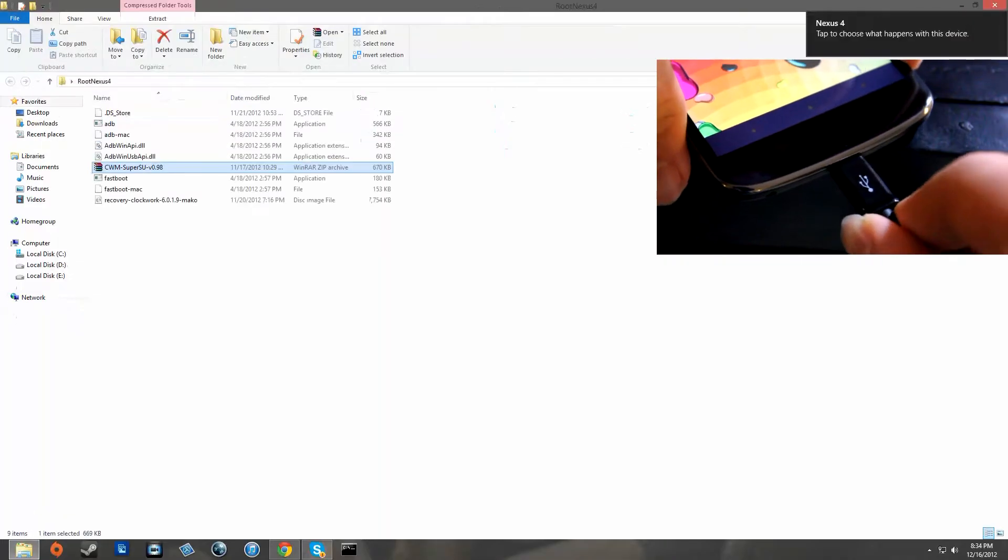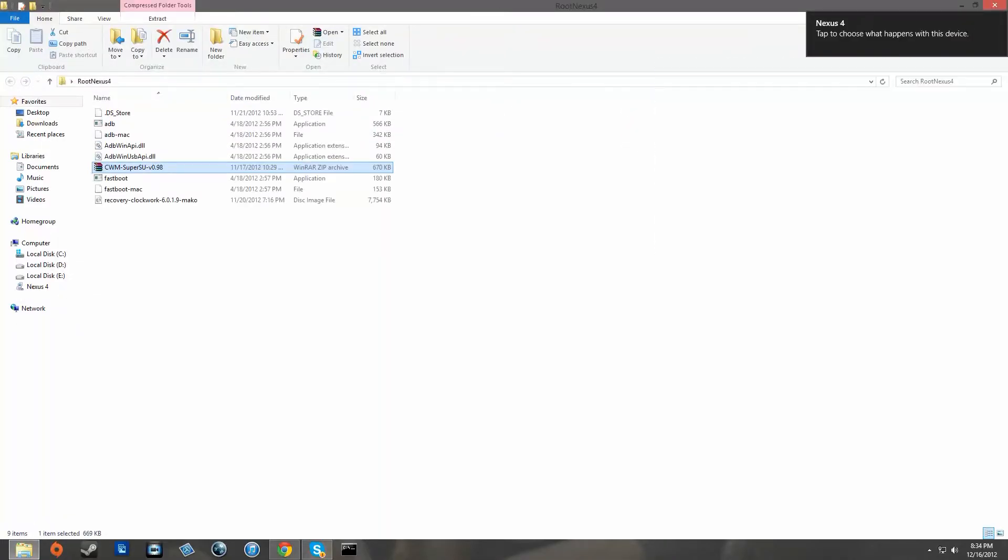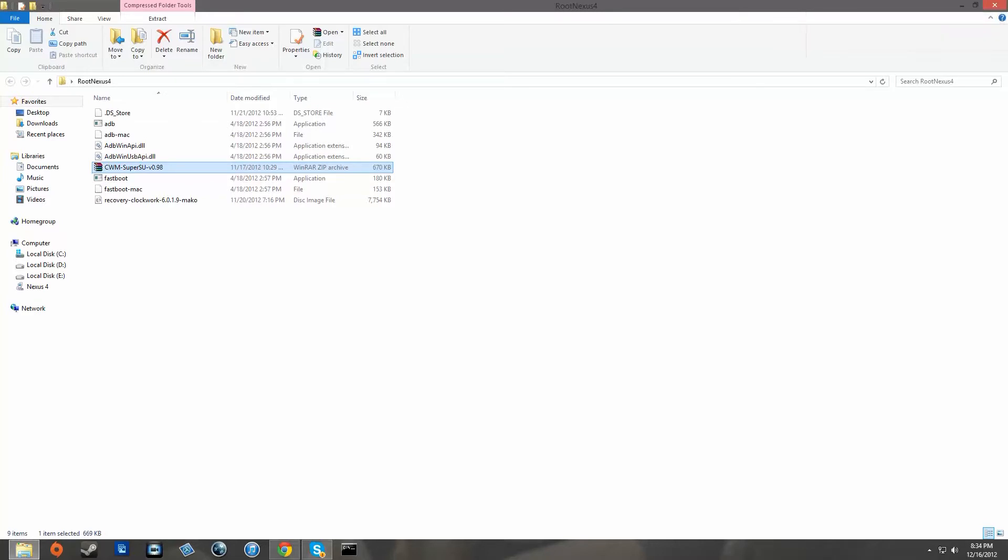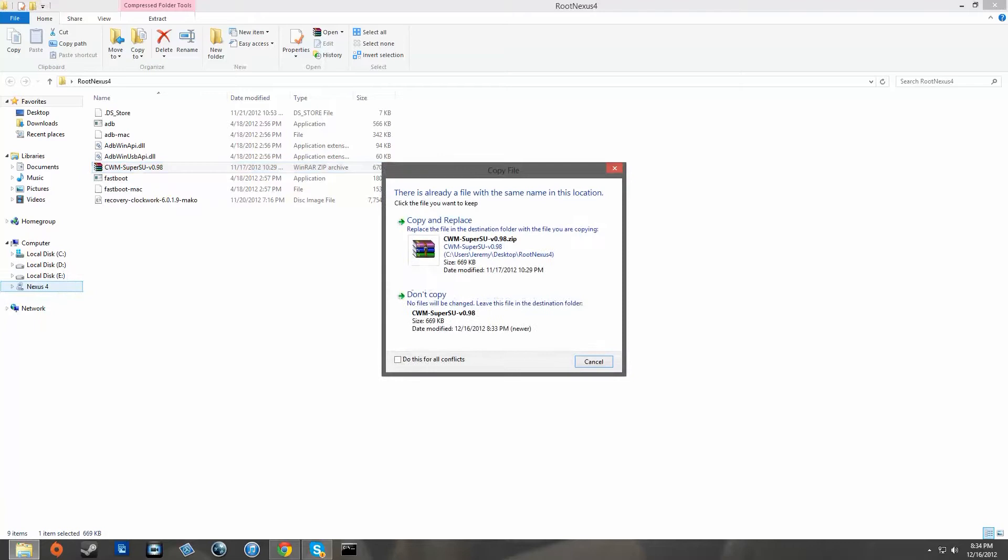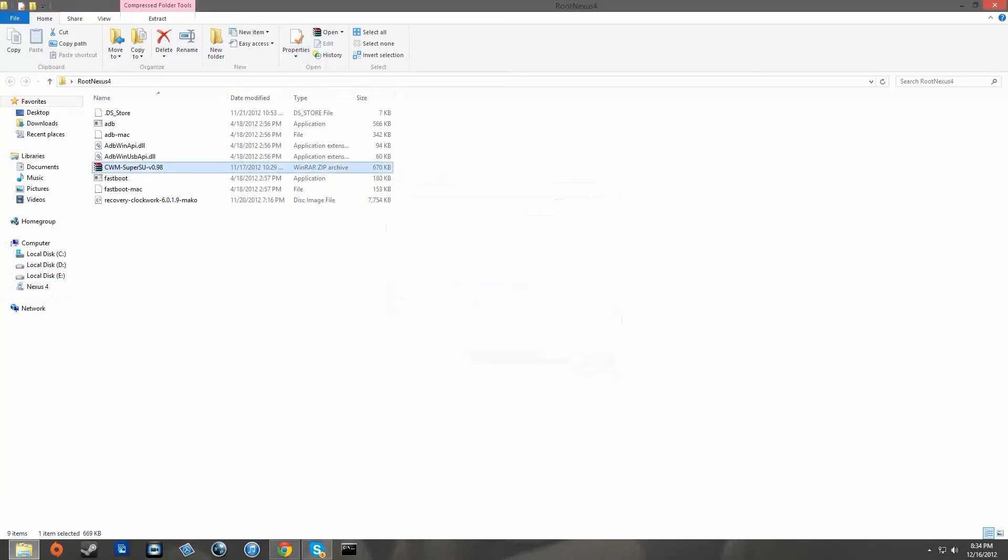Now plug in your phone once again and then take the super su.zip and drag it over to your Nexus 4 internal storage. Once you have that file into the Nexus 4 internal storage, we're now going to go into the custom recovery that we just recently flashed and then we're going to root our device.